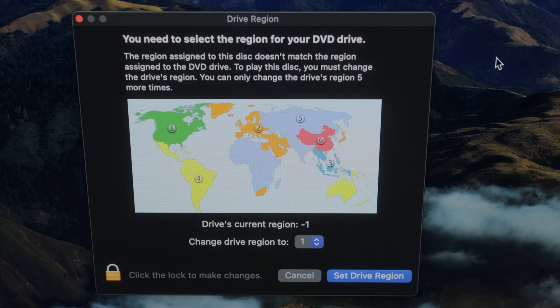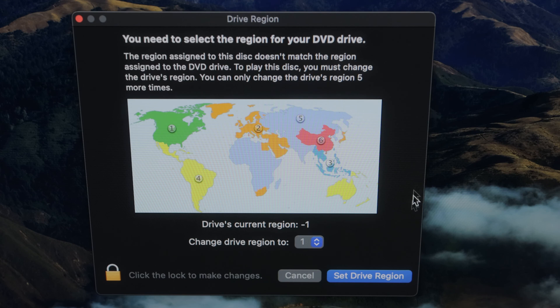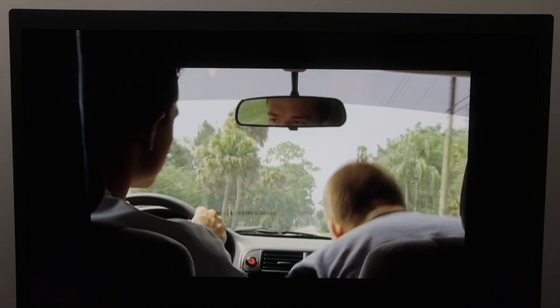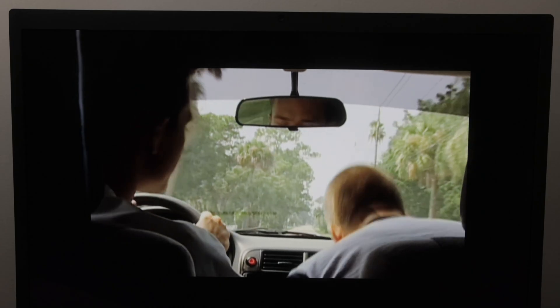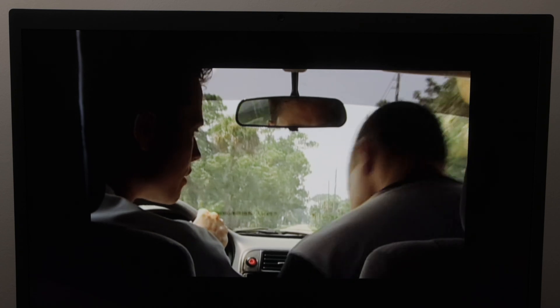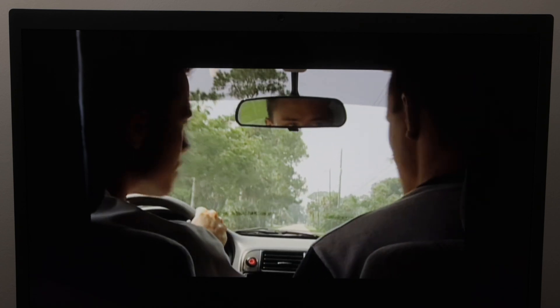I'm in region 1. Don't worry, there is a world map that will easily allow you to pick your region. I'll click Set Drive Region. After that, I can watch the DVD movie on my computer screen. Super easy.